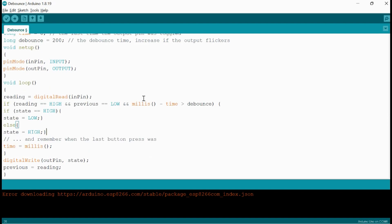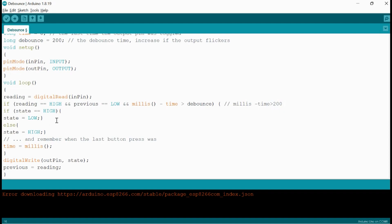In the void loop, the reading variable will have the status of the input pin that is 0 or 1. And if the reading is high, that means it is 1, and the previous value is low. Also, the millis function minus time is greater than the debouncing value. Then only the loop will perform and it will invert the previous state of the LED.